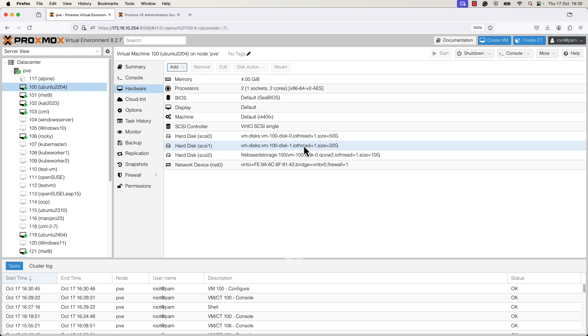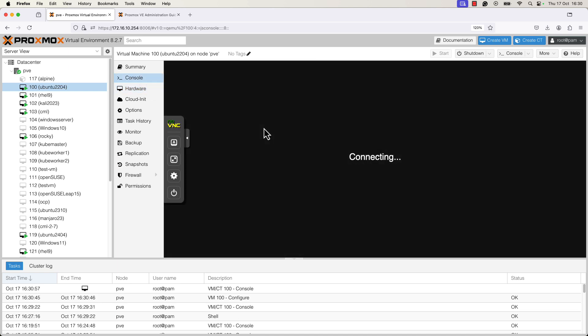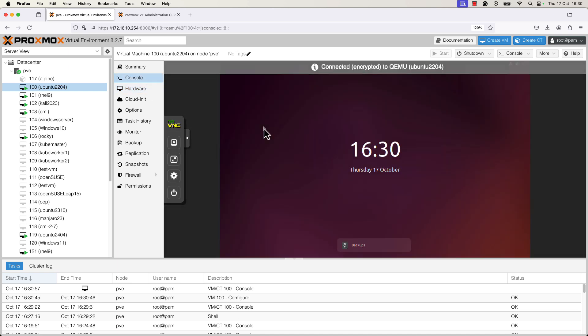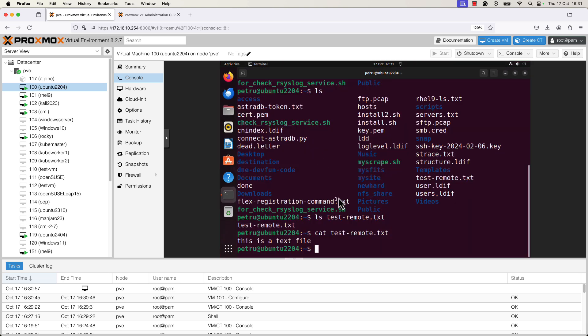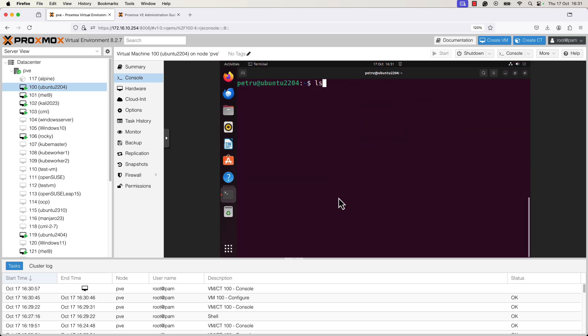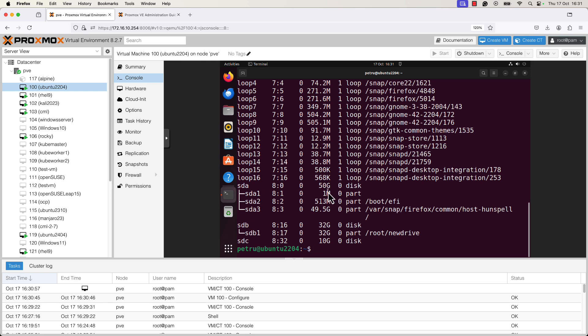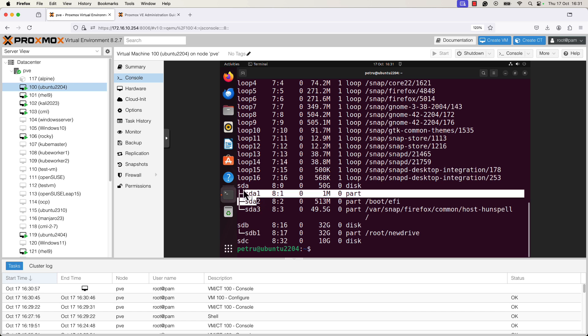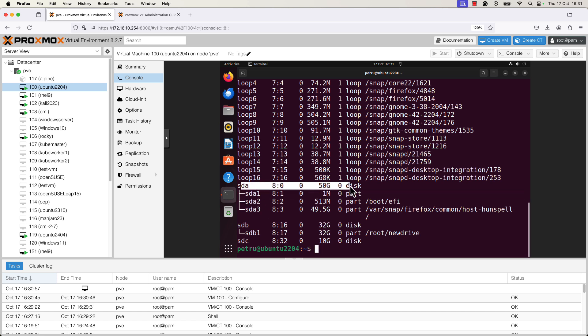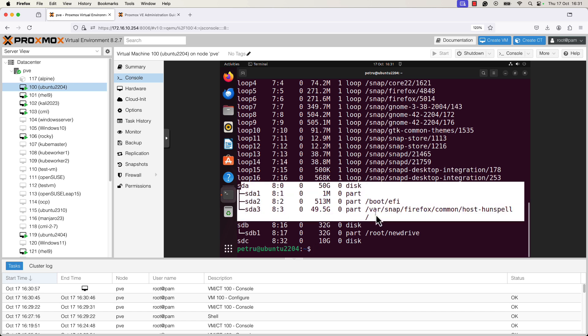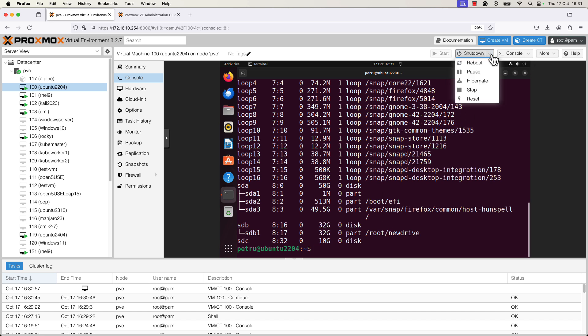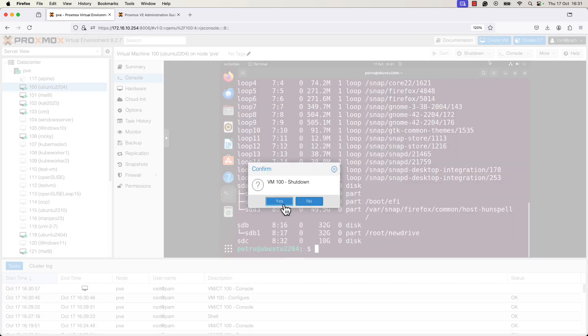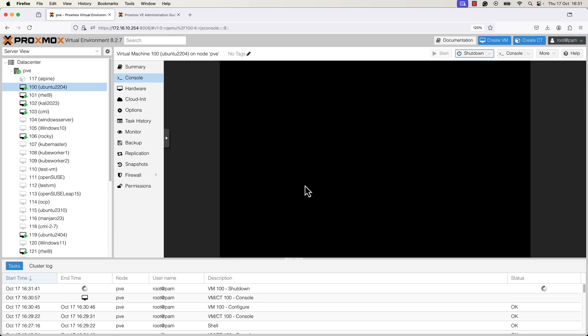Before restarting the machine, I will show you what we currently have on this machine. Let me enter the right password. I will clear the screen and run the lsblk command. Right now we have the sda. This is the first hard disk with three partitions and we have the second disk sdb with a single partition sdb1. I will stop the VM and I will restart it. So I will run shutdown command to shut down the VM. I will wait until the VM is completely stopped and I will start it one more time after that.